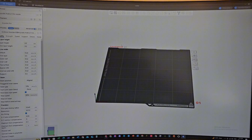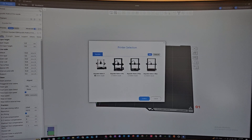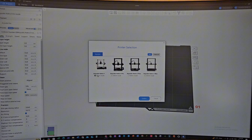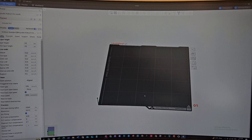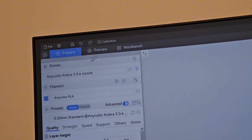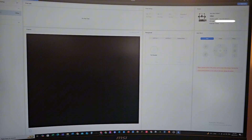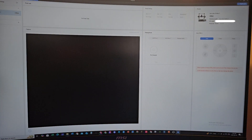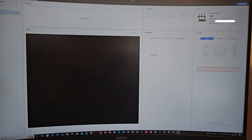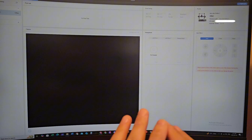So now we are in Anycubic Slicer Next. If this is your first time opening it, it will prompt you with this screen right here where you can select all the 3D printers that you have. I'm just going to select the Cobra 3 because that's the only one I have. I'm going to click confirm, and now I have the Cobra 3 printer profile here. If we look at the top left, it has three windows: the main tab, preview, and workbench.